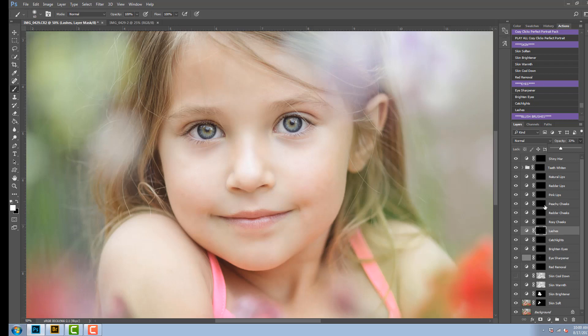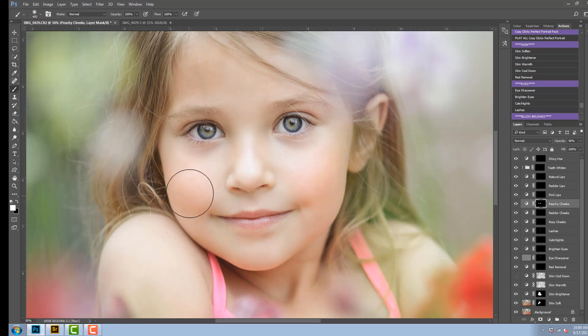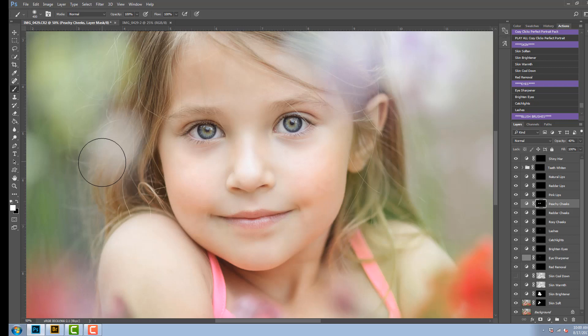Once again, because she is a younger child, I don't want it to look like she's wearing makeup, so I'm going to choose the peachy cheek blush brush, make it a little bigger, and I'm just going to brush on to her natural color in her cheeks just to bring that out a little more. And I think the opacity on that looks great, but once again, if you want to change that, you have the option to do that right up here.